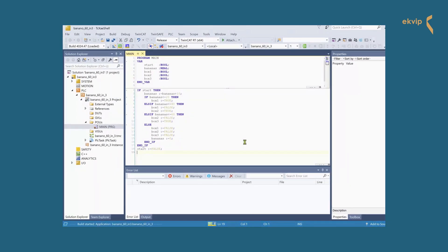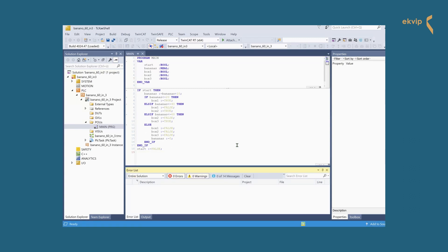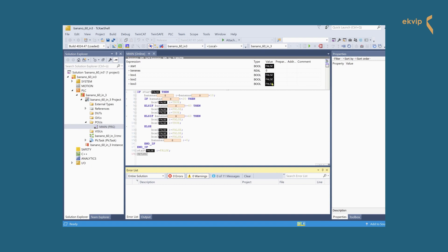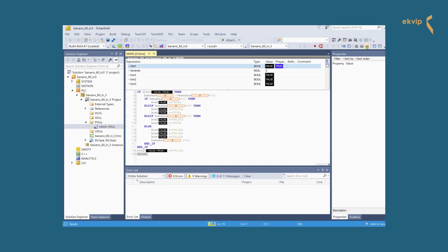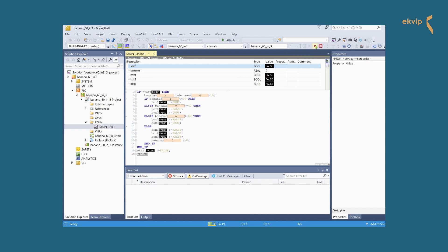Let's activate the configuration, log in, and start the program. We set start to true and the value of bananas changes to 10, and box1 is set to true. Again, box1 is true and the value changes to 20. And again — as you can see, box1 is now set to false and box2 is true. It works how it should. If the value of bananas gets higher than 60, the value is set to zero.